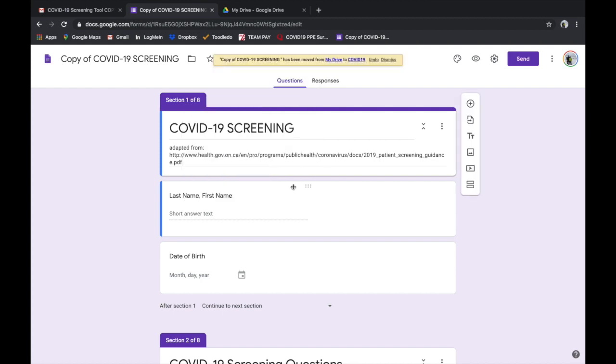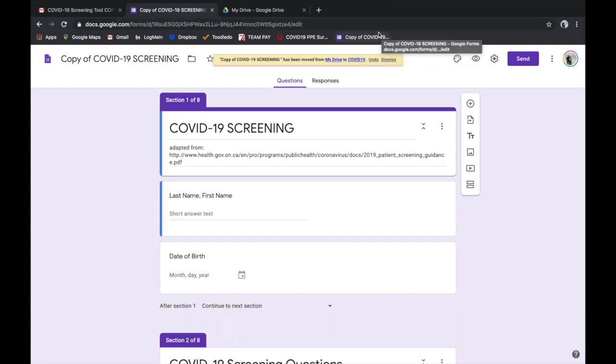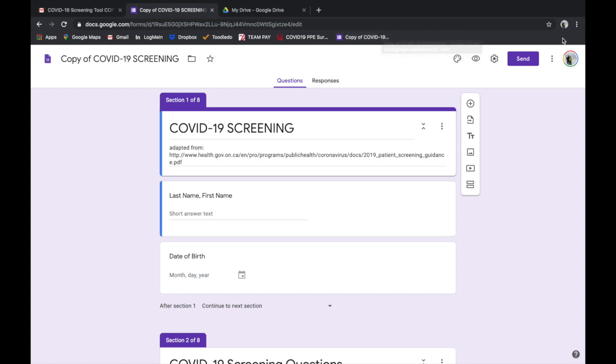So now you can find your forms anywhere in that, in your Google Drive. One more thing that I do too is I save it as a bookmark, and that makes it a lot easier for your staff to be able to access it when they're with a patient, that way I don't have to keep clicking into Google Drive and whatnot.